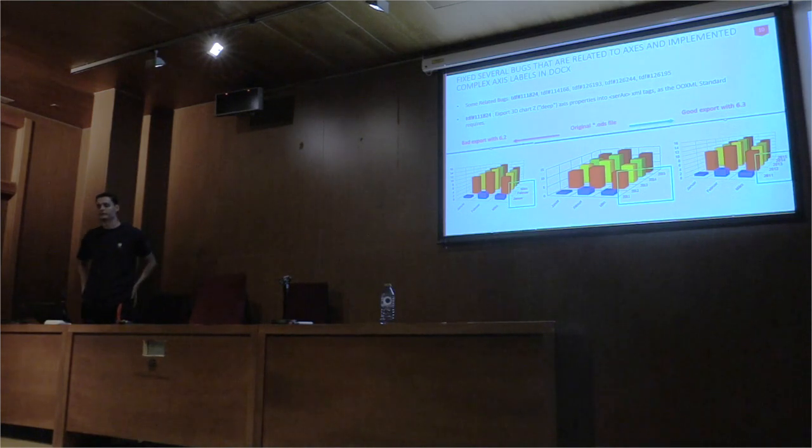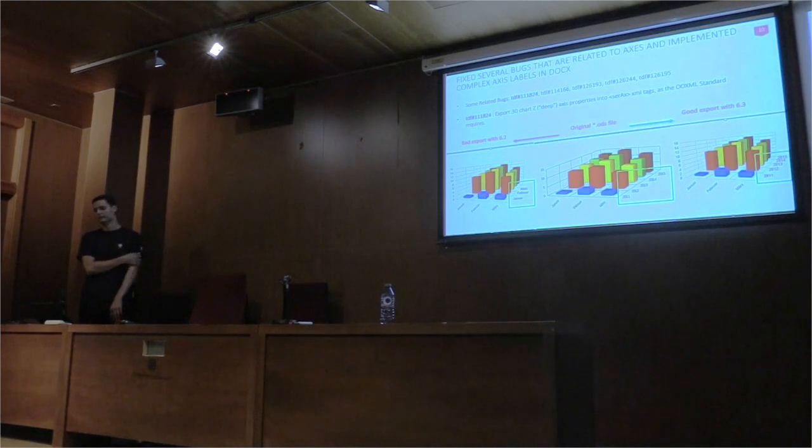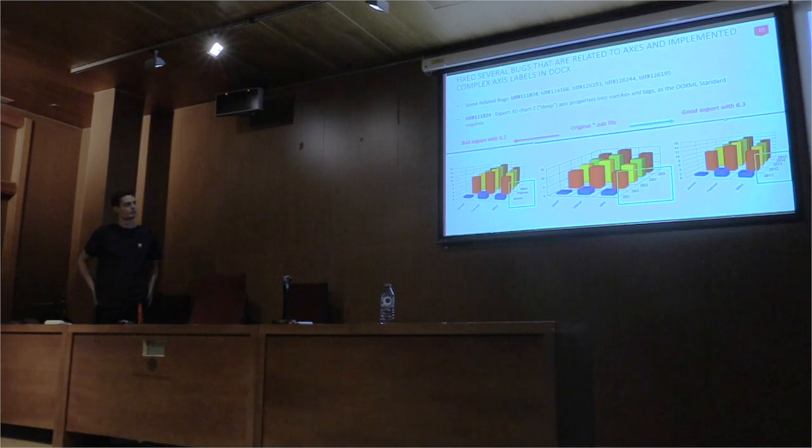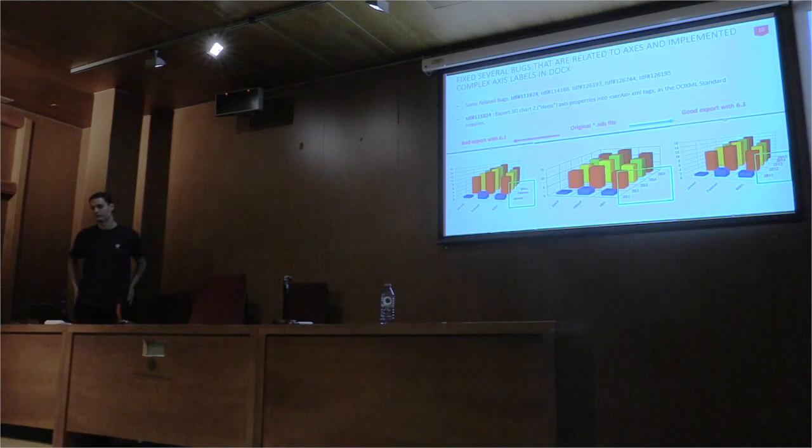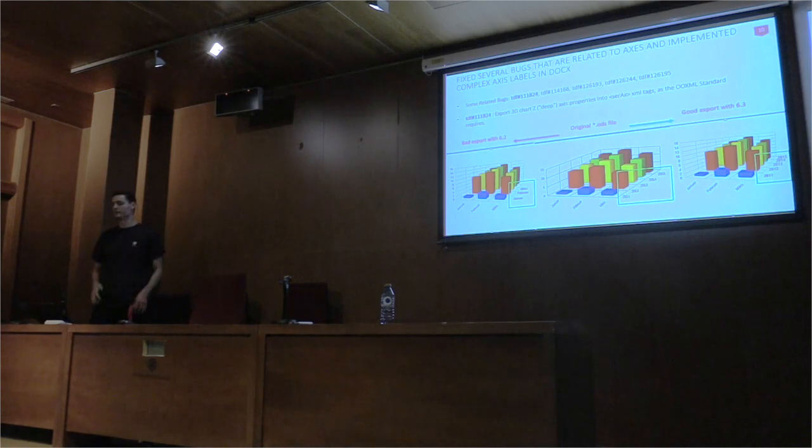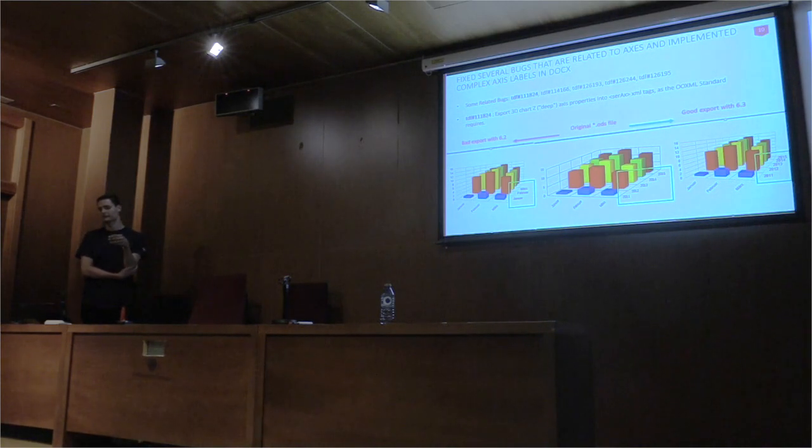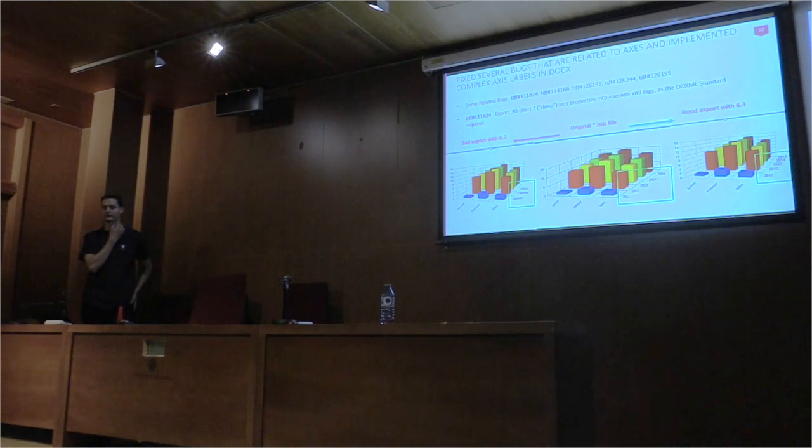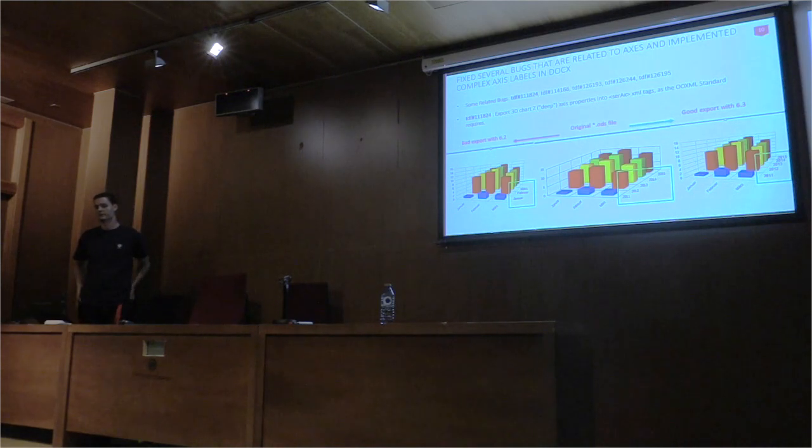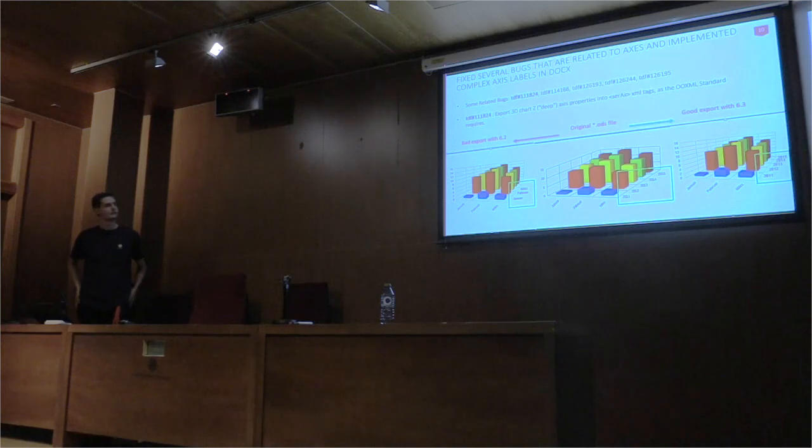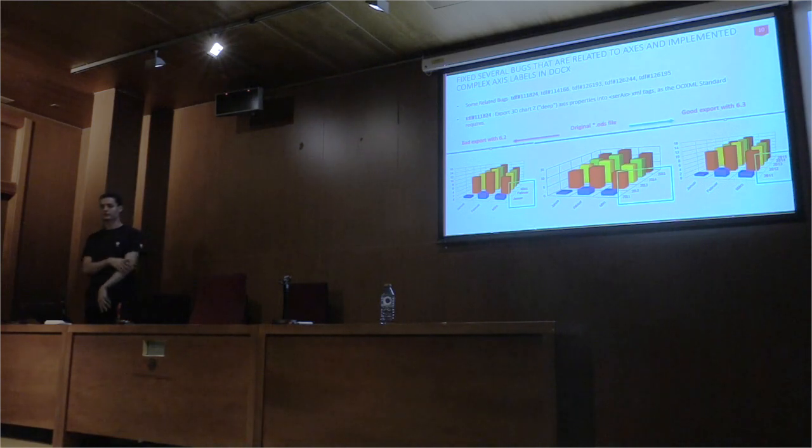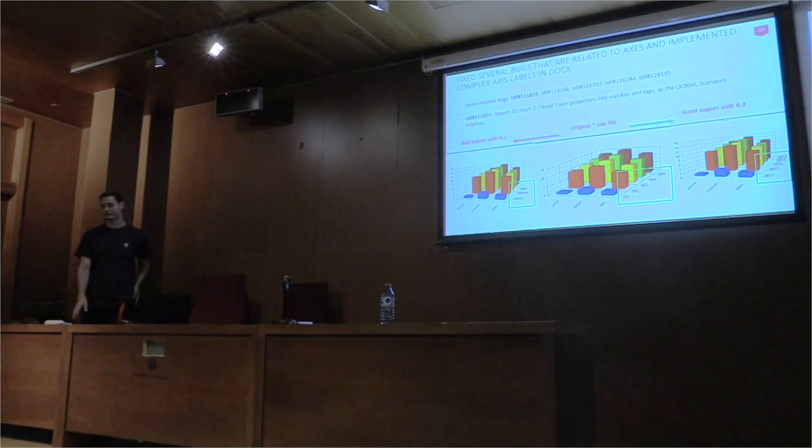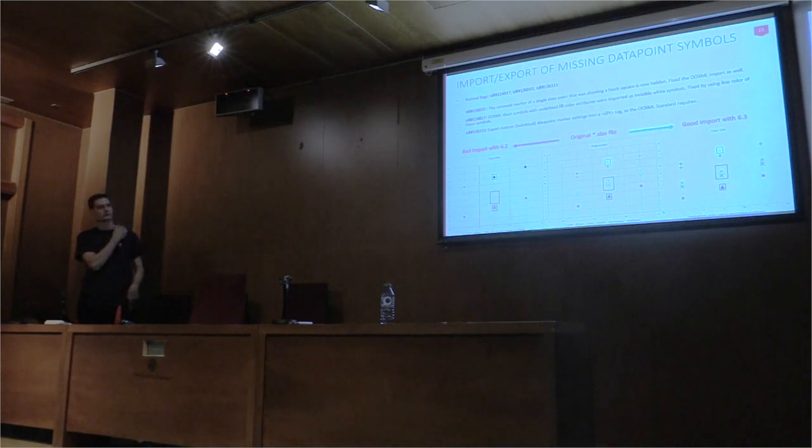The bug I will talk about here, how series data loss during export and import. For example, on these pictures you can see that the labels on the Z axis show the wrong data after export. The picture on the left side shows a good export from LibreOffice 6.2 and the picture on the right side shows a good export from LibreOffice 6.3. To fix the data loss, we had to export the properties of Z axis into a series axis XML type.